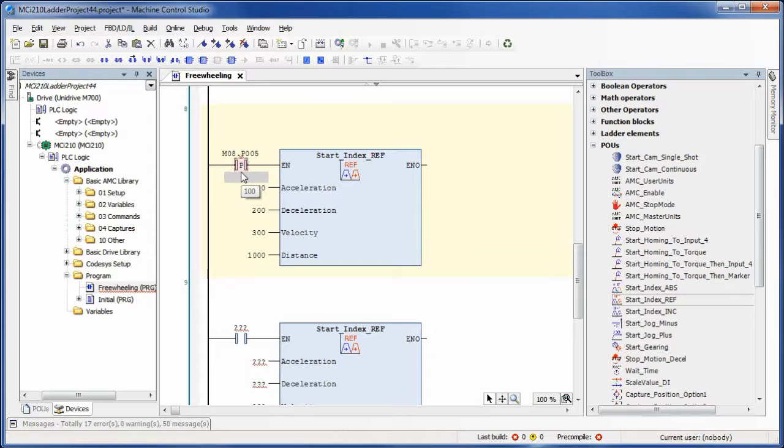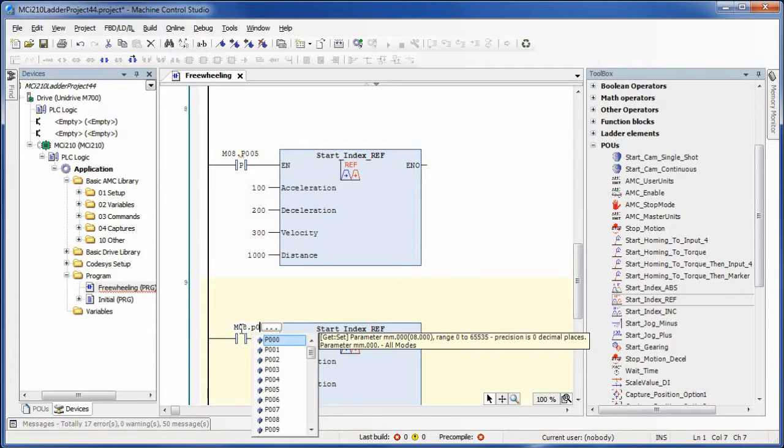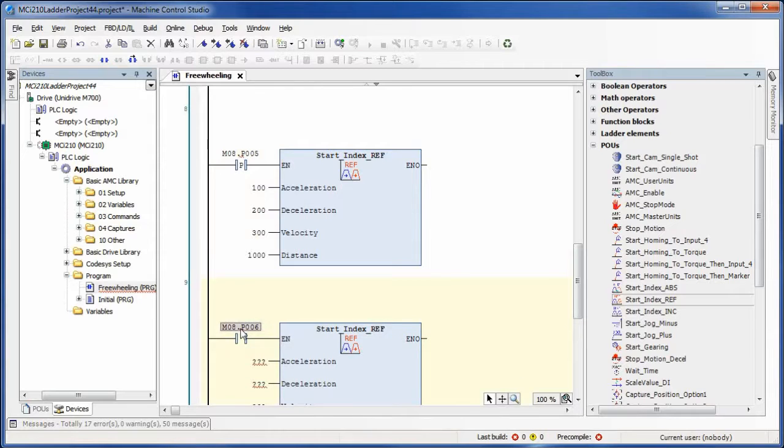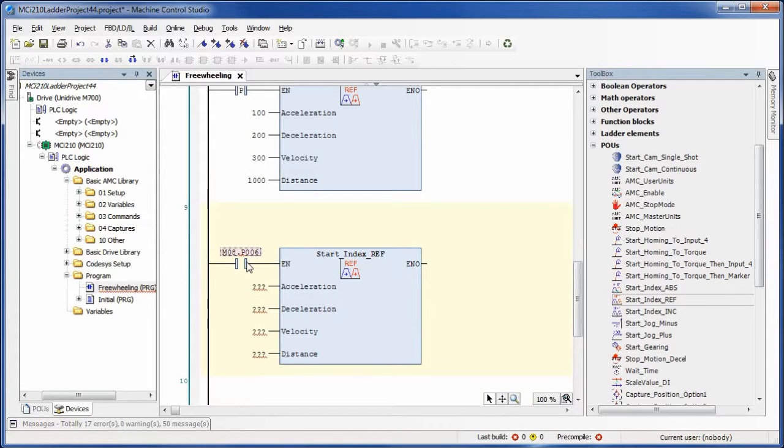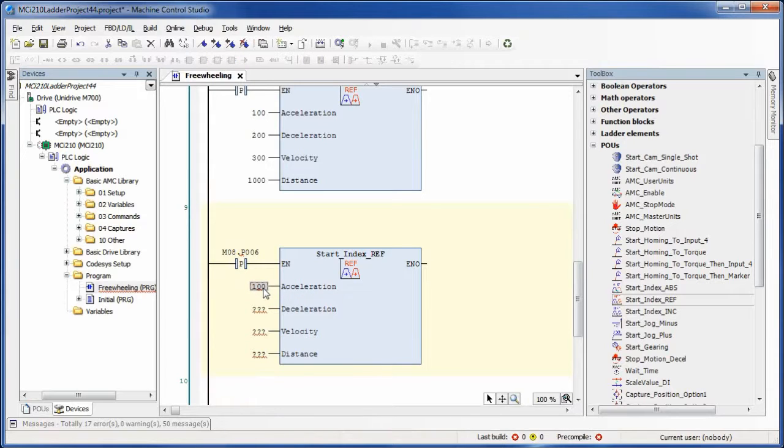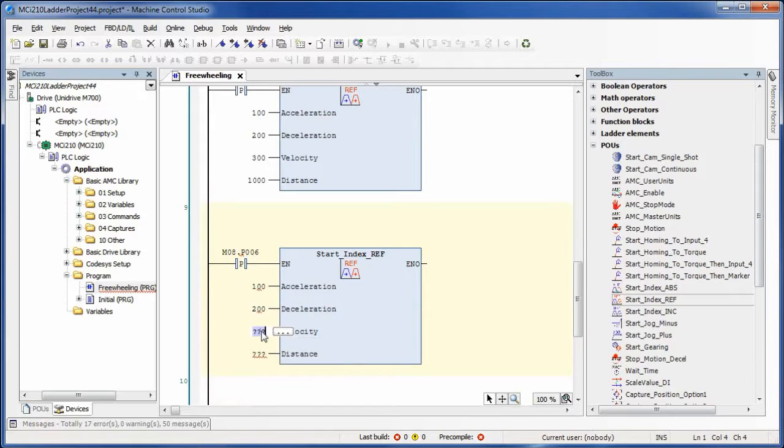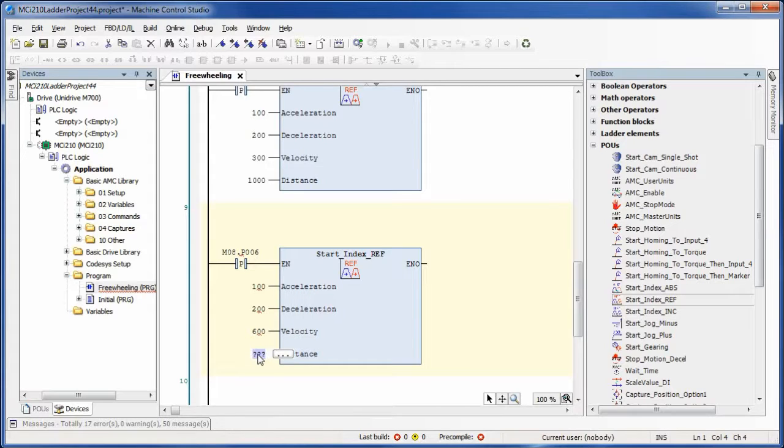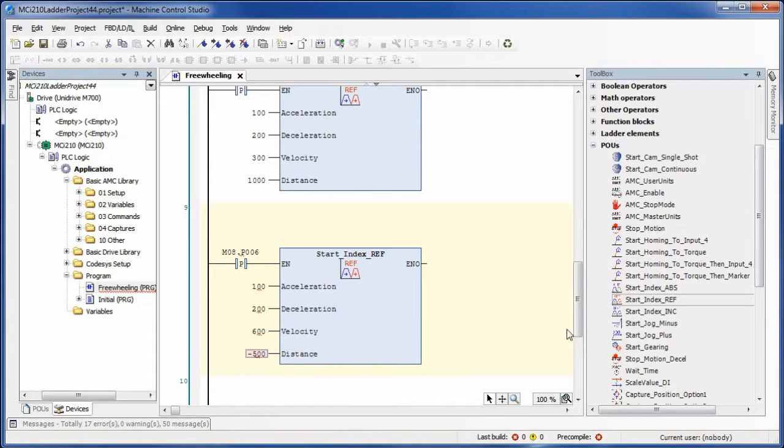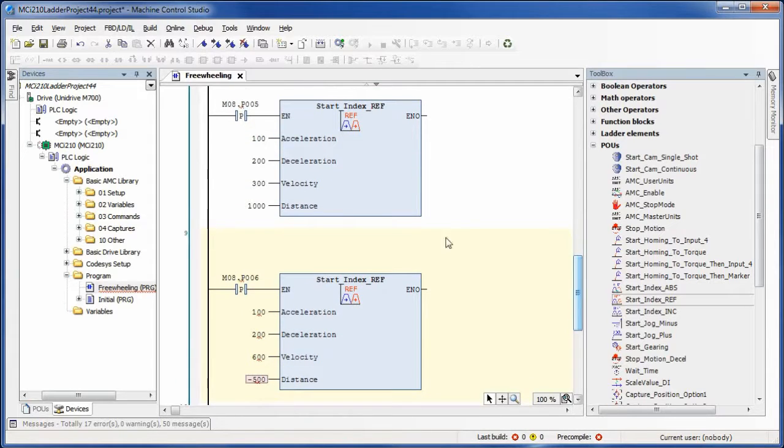I would use positive edge contacts anytime I'm dealing with start index reference. This is because this particular function will command a new index based on the last reference every time this block runs. Let's say we wrote this code without any positive edge contacts and our start index reference based on the scan time actually executed three times before we opened up the contact. If the distance was a value of 1000 like we have here, the resulting index would actually be 3000 because it would add the three indexes together.